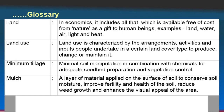Land: in economics it includes all that which is available free of cost from nature as a gift to human beings. Examples are land, water, air, light, heat or even biodiversity. Land use is characterized by arrangements, activities and inputs people undertake in a certain land cover type to produce change or maintain it.